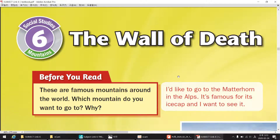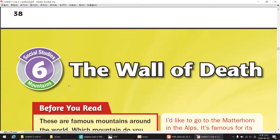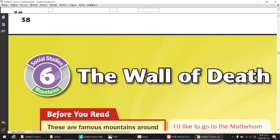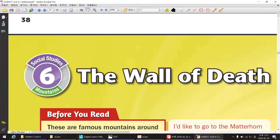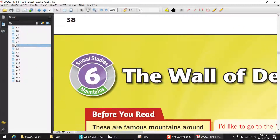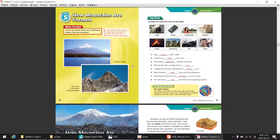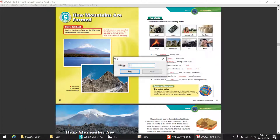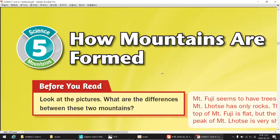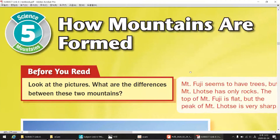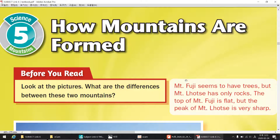Chapter 2. Mountains. Lesson 5. How Mountains Are Formed — Our Active Earth.